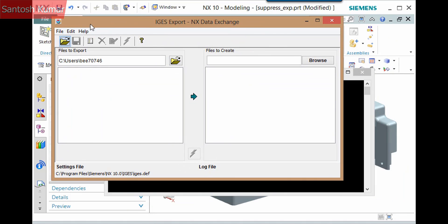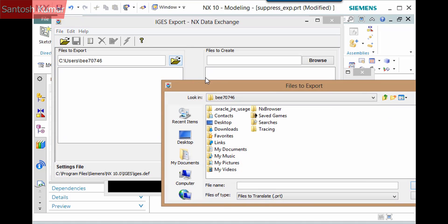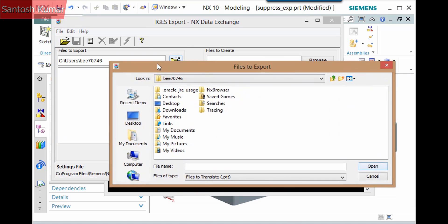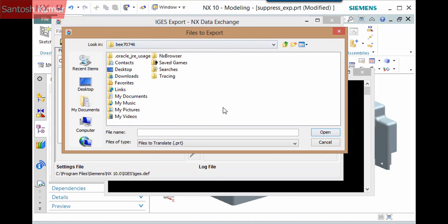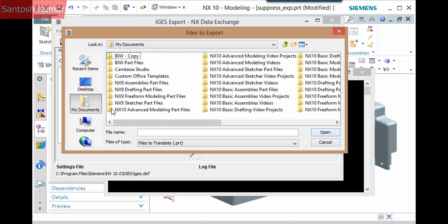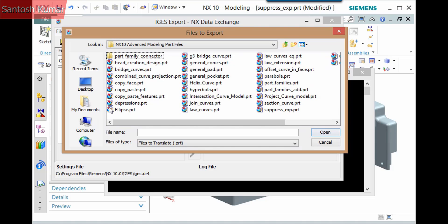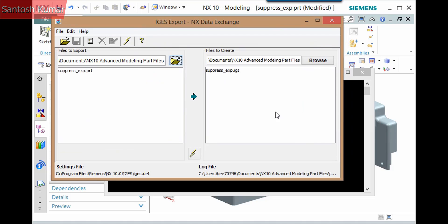In this window there are two columns. I'll browse and select the file to export in the left. The corresponding IGES file displays in the right column. It has the same base name with the extension of .igs. The folder defaults to the same as the source file, but you can change it.